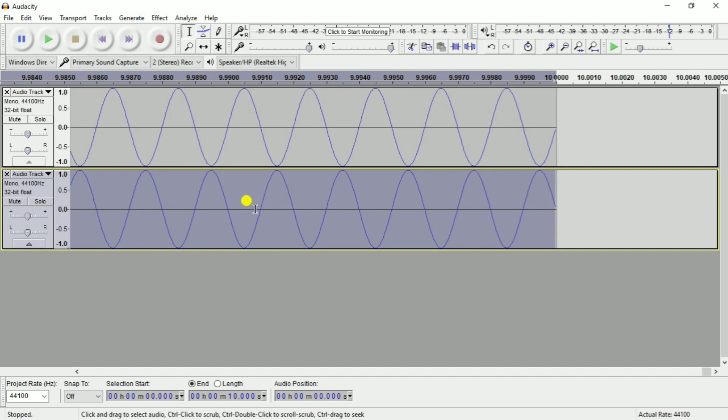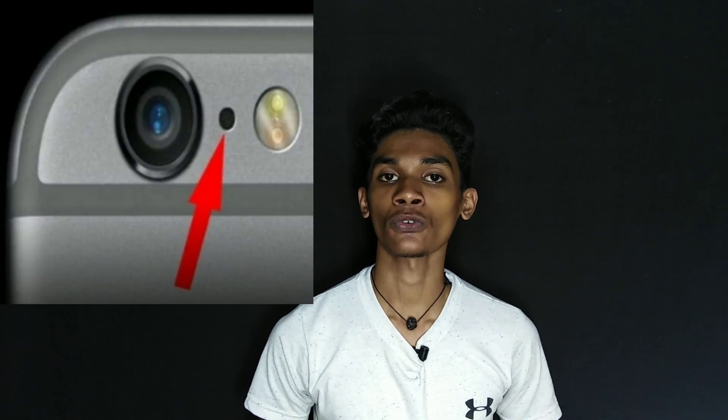We have a phase-inverted noise cancellation. We have active noise cancellation technology. We have a secondary microphone that picks up ambient noise, which is phase-inverted. We have an audio processing unit and no disturbance.